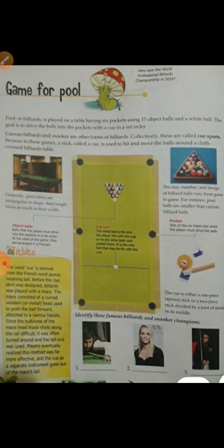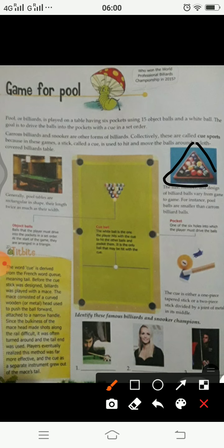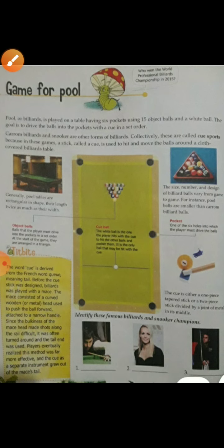So this is all the game of billiards. These object balls have different size, number, and design, and these designs vary from game to game. Now, this question on top: who won the world professional billiard championship in 2015? The correct answer is Pankaj Advani — P-A-N-K-A-J Pankaj, A-D-V-A-N-I Advani — Pankaj Advani.